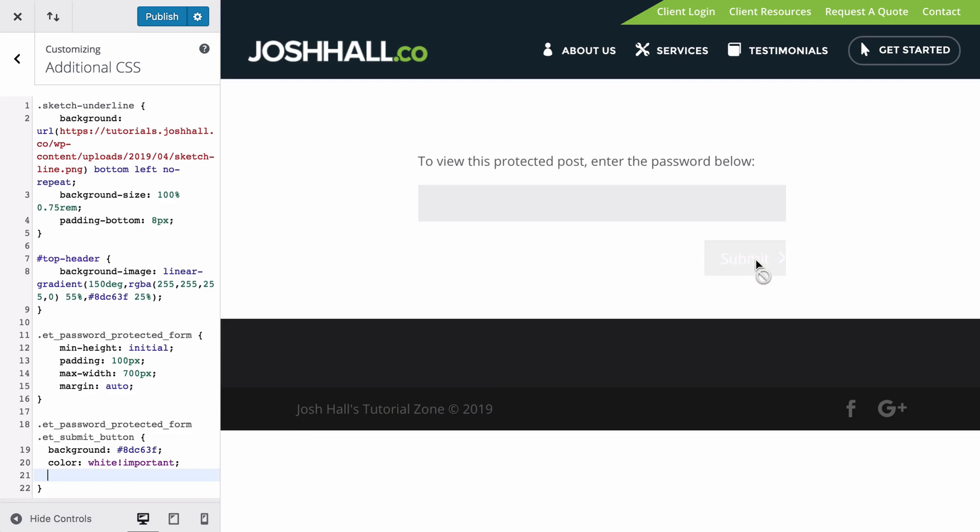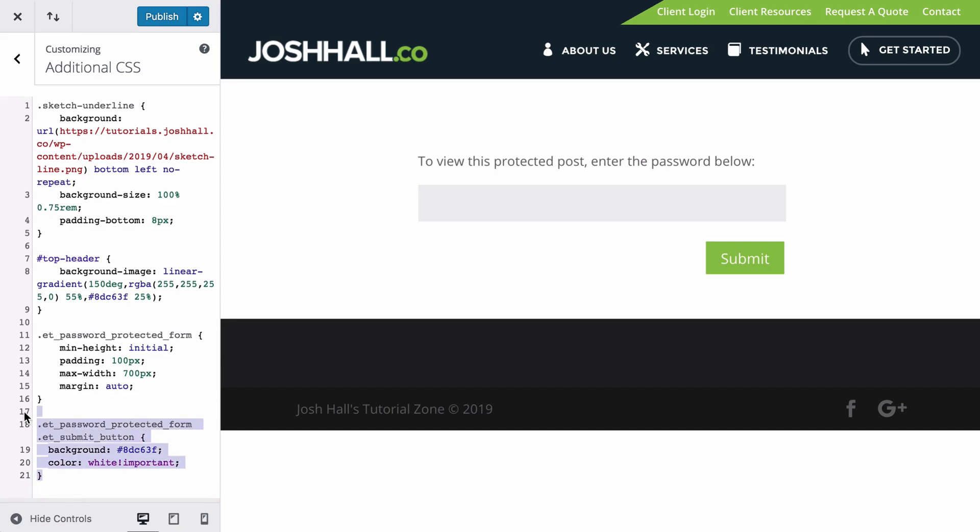However, when you hover over it, we don't want to neglect the complete UX, the user experience. So let's make a hover class real quick. And we are going to be done here, guys.